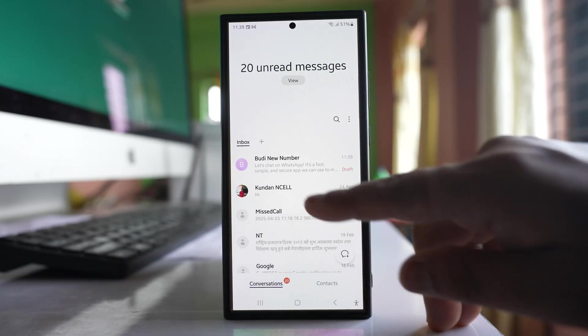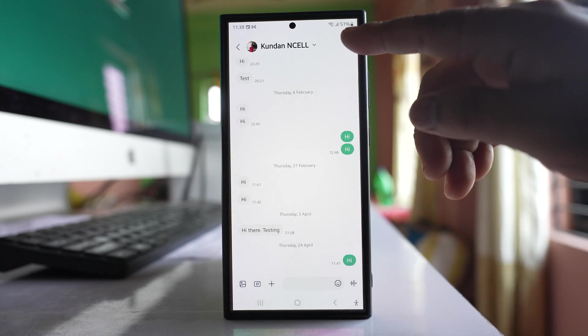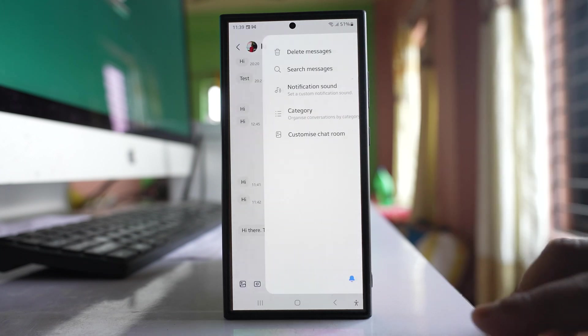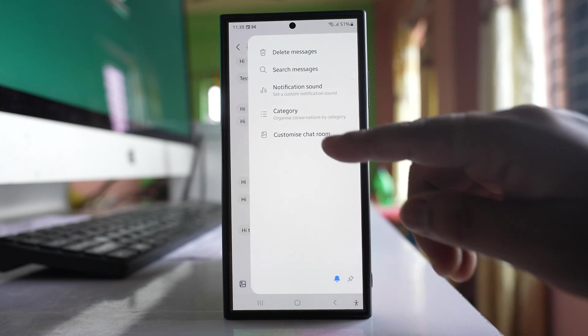Let me open any chat. Tap on this three dotted icon here. Go to customize chat room.